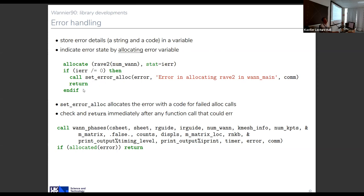When you discover an error, you set the error flag and return — you can't throw or catch in Fortran. In addition, you need to check every function that could set an error to see whether it has, and if it has you must also return. For example, after calling wan_phases you check if the error condition has been set, and if so you must return. As a programmer you now need to add these steps for every function that could generate an error — that's a little laborious.